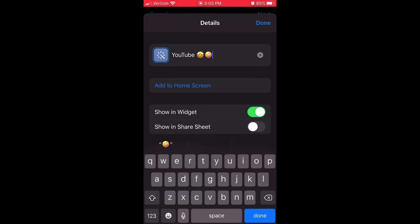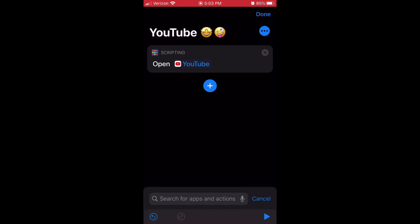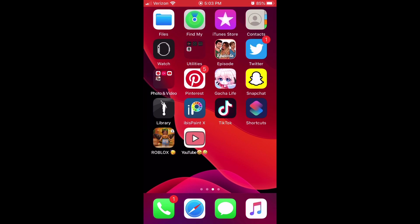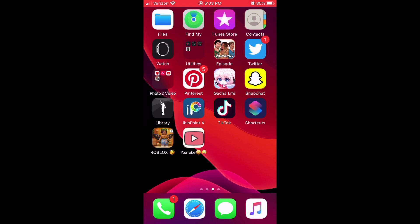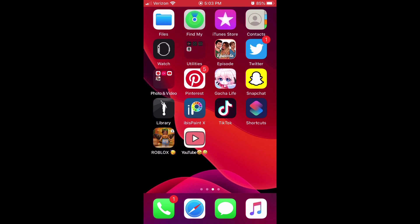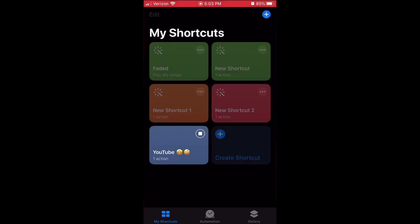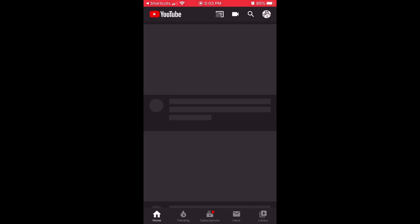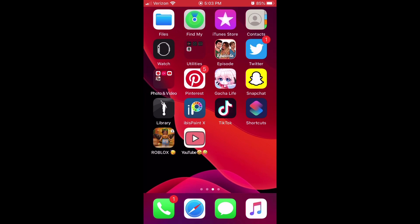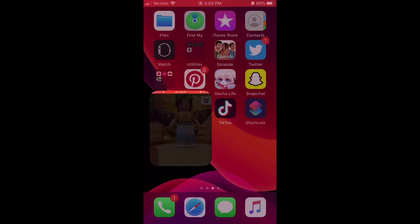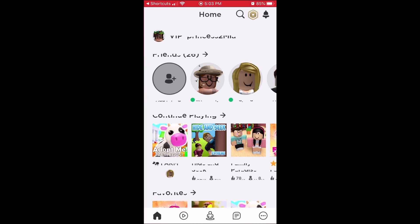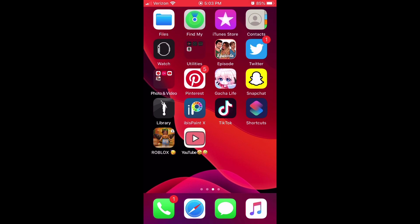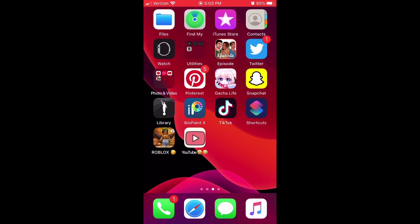And then it says added to home screen. I'm just going to get out of there and look how cute it is. It's right here. Okay, I'm going to press on YouTube. Guess where it takes me? YouTube, Roblox there. Now, just to be safe, in case, do not delete